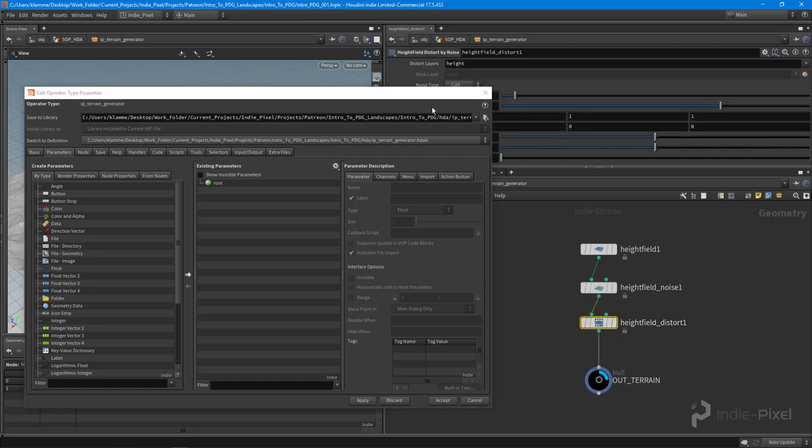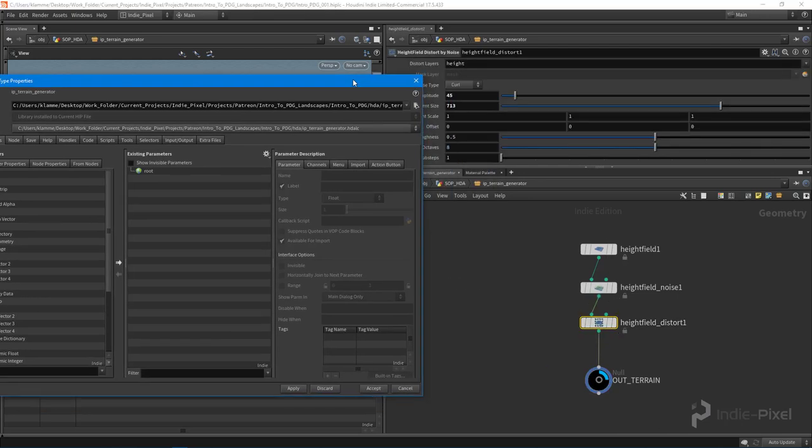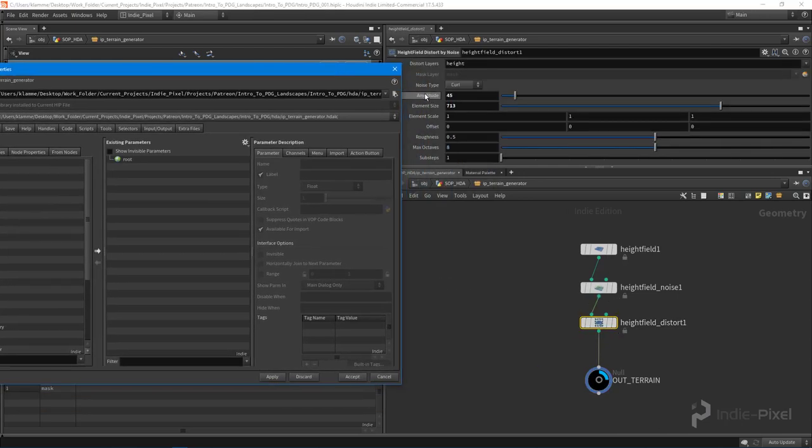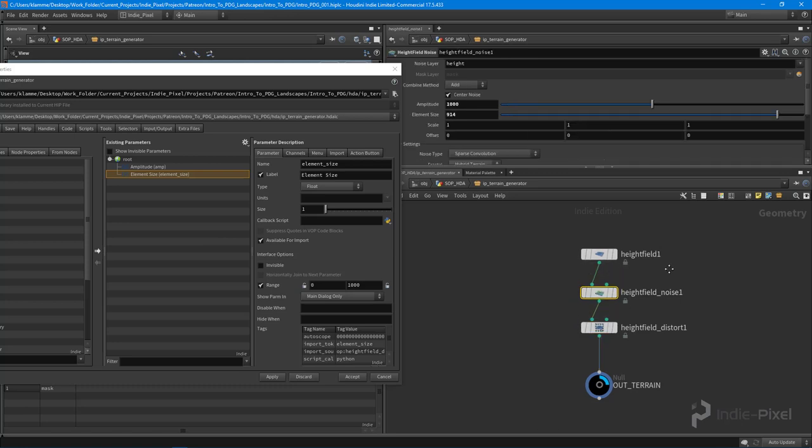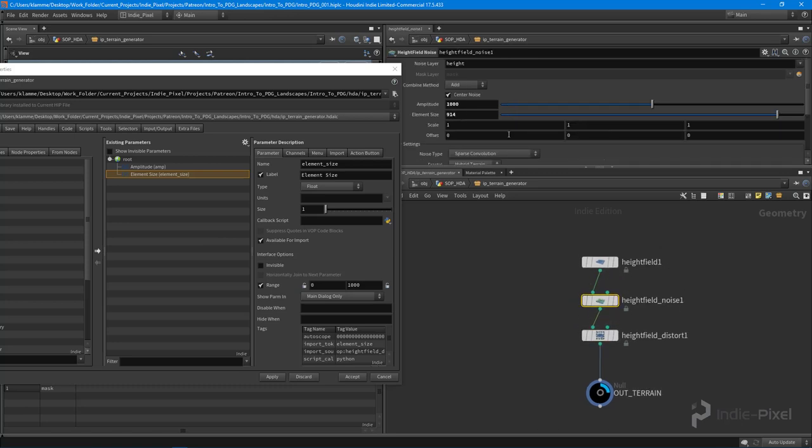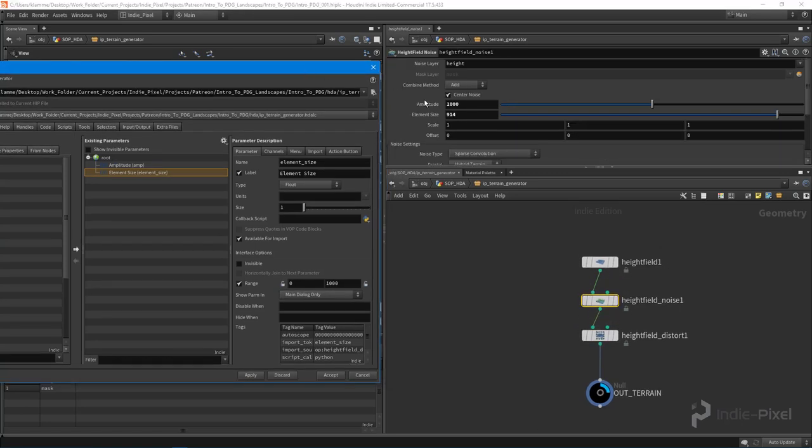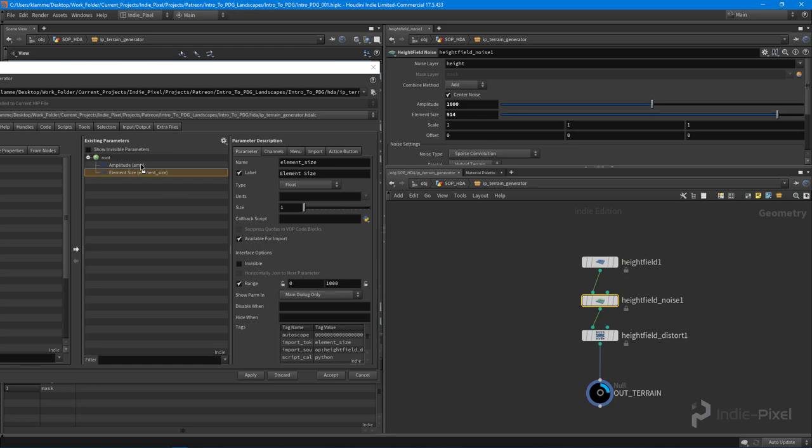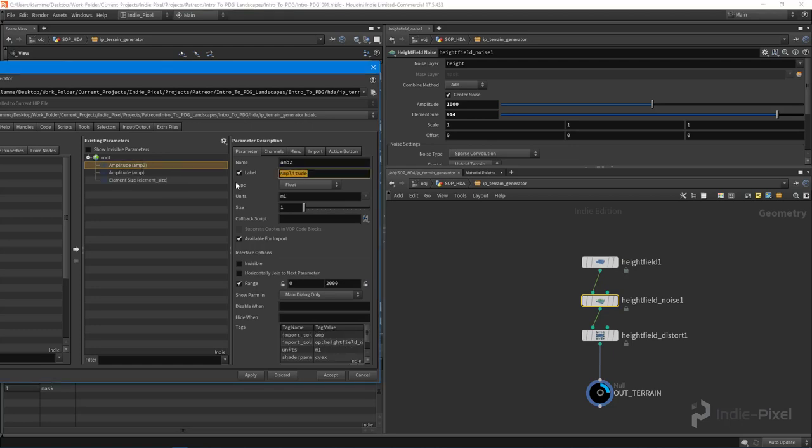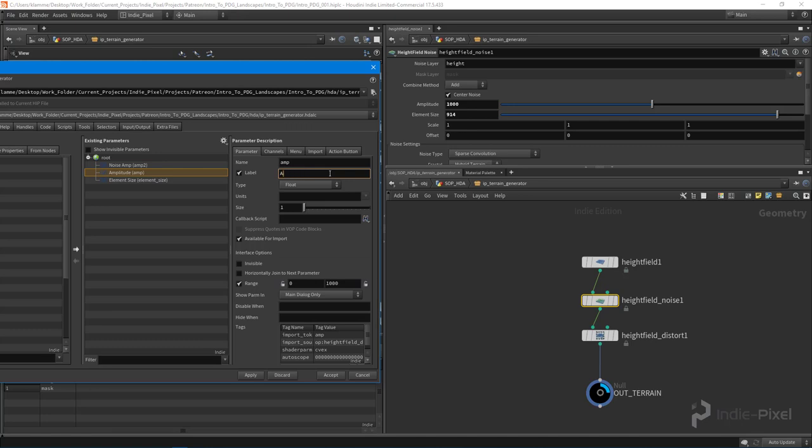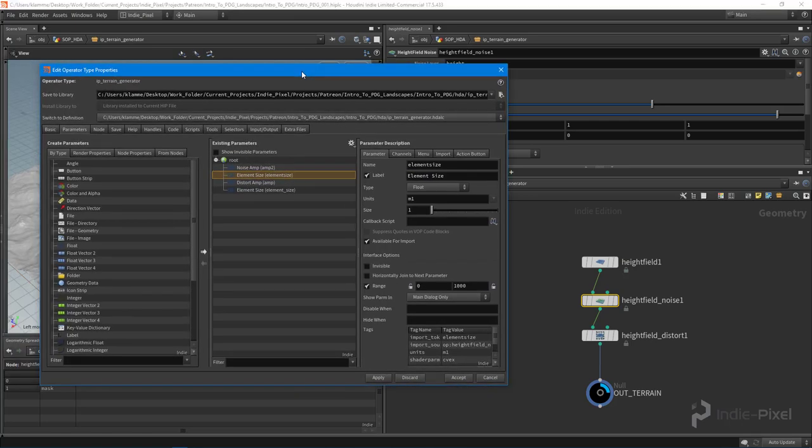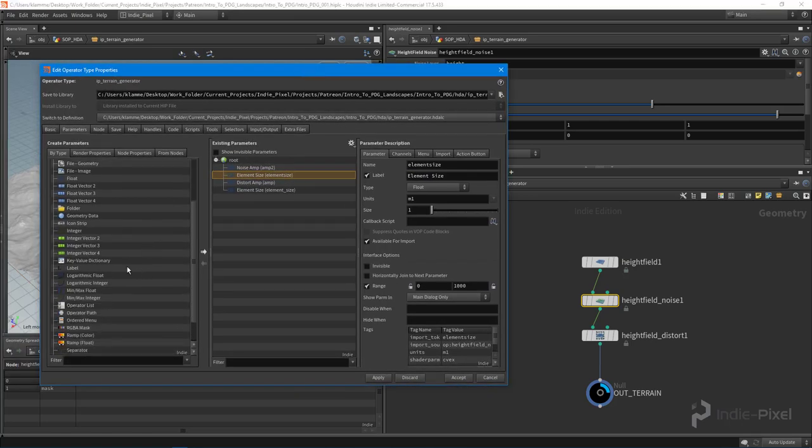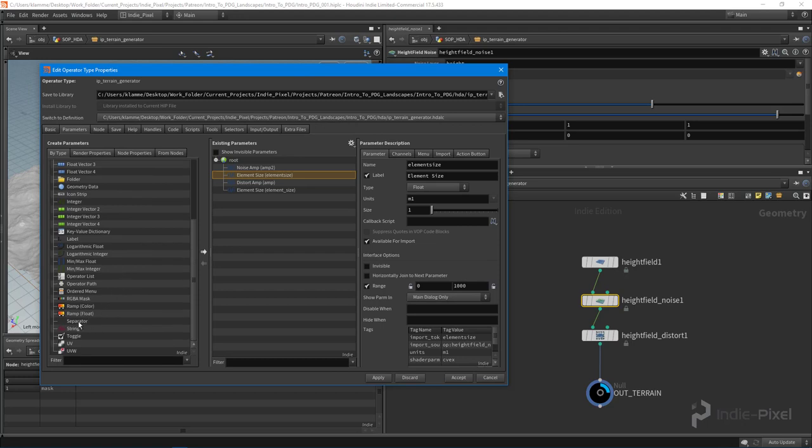This allows us then to add properties to it. Let's just add something like the amplitude and the element size here, and then maybe we will promote all this noise stuff. So we'll do amplitude, we'll call this noise_amp, and this one will be the distortion amplitude, so we'll say distort_amp like so. Let's pull out the element size for this guy. Let's also put a little separator in between those two guys just to clean up the UI a little bit.